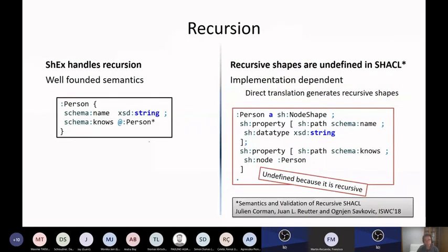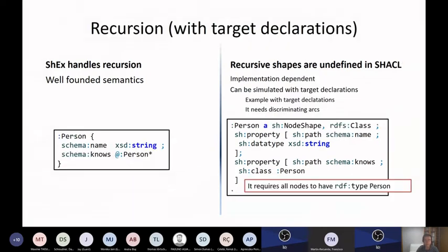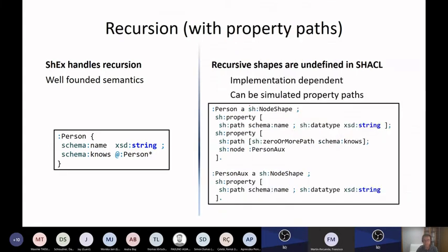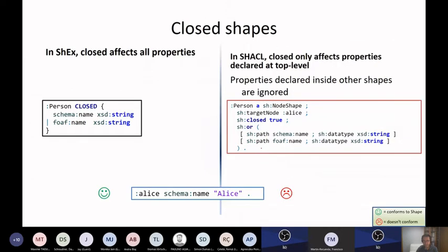Regarding recursion, it is undefined in SHACL, so I don't need to go into more details. You can also simulate recursion with discriminating types and also with property paths, but it is not very easy to simulate that with property paths.